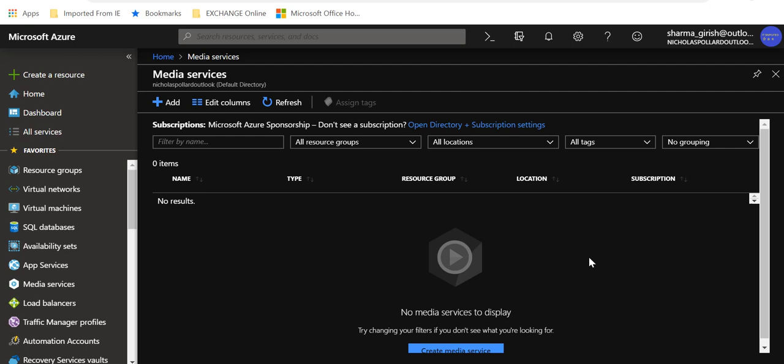Good morning, good afternoon and good evening everyone to the channel IT Simplified. In today's video on Azure, I'm here to talk about Azure Media Services and we'll see how the deployment steps are. But before I do the deployment, let's just take a moment here understanding what media services is and how Azure can help.